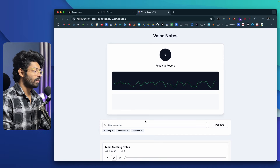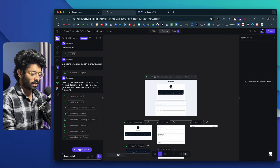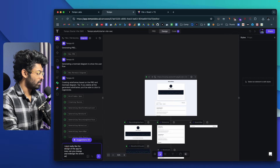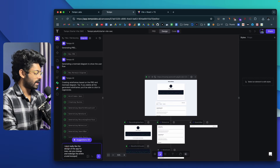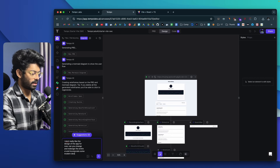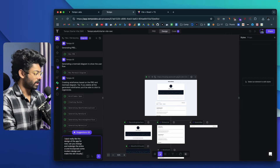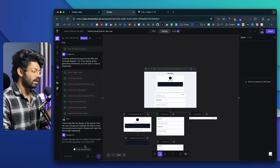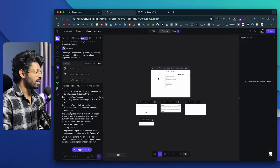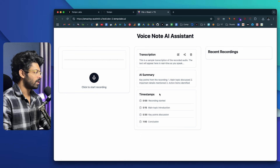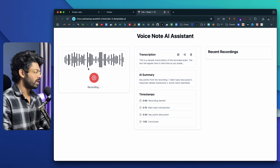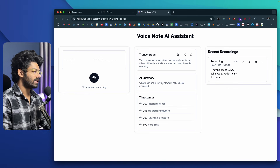If you're not satisfied with the design and want to change the UI, you can just say something like: 'I don't really like the design of the app. Can you redesign the entire UI and incorporate some modern design and make the site visually appealing?' You can give exact pointers and hit enter. The AI will redesign the entire homepage and show an updated version. And this is how the UI of our app looks now — we have a record button, transcription, AI summary, timestamp, and a section to access recent recordings. If I click 'Click to Start Recording,' it simulates how things will look when the app is functional.